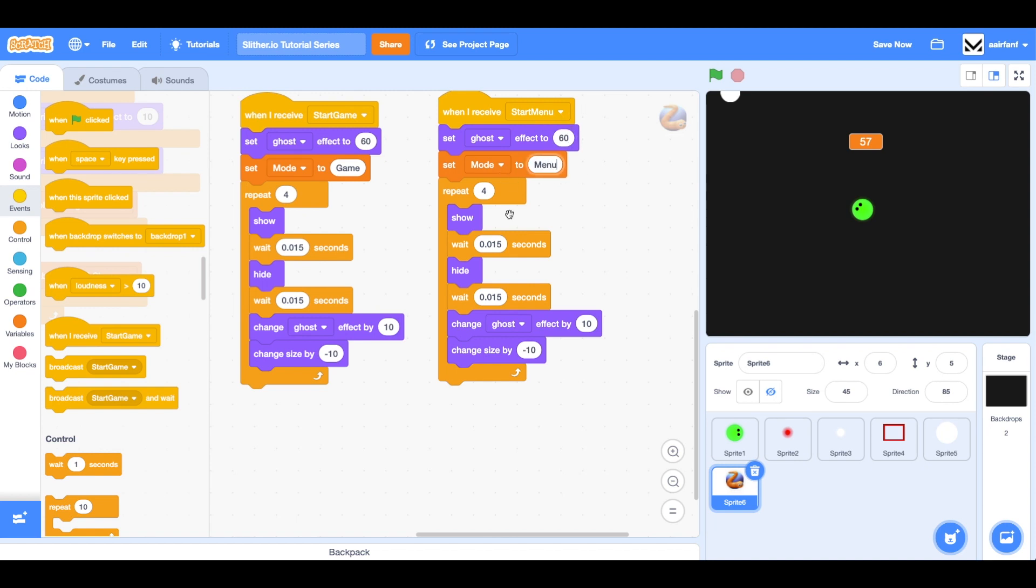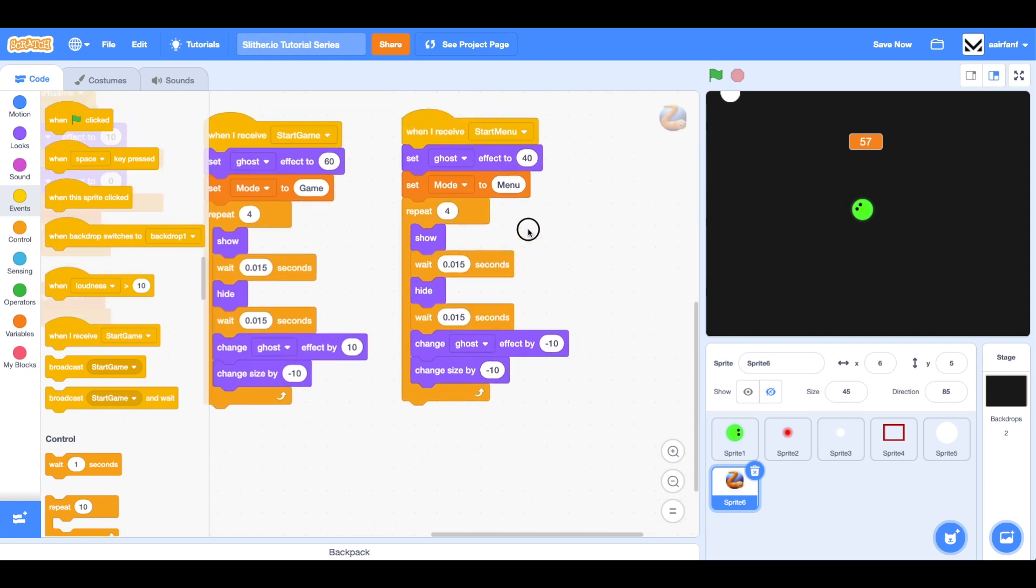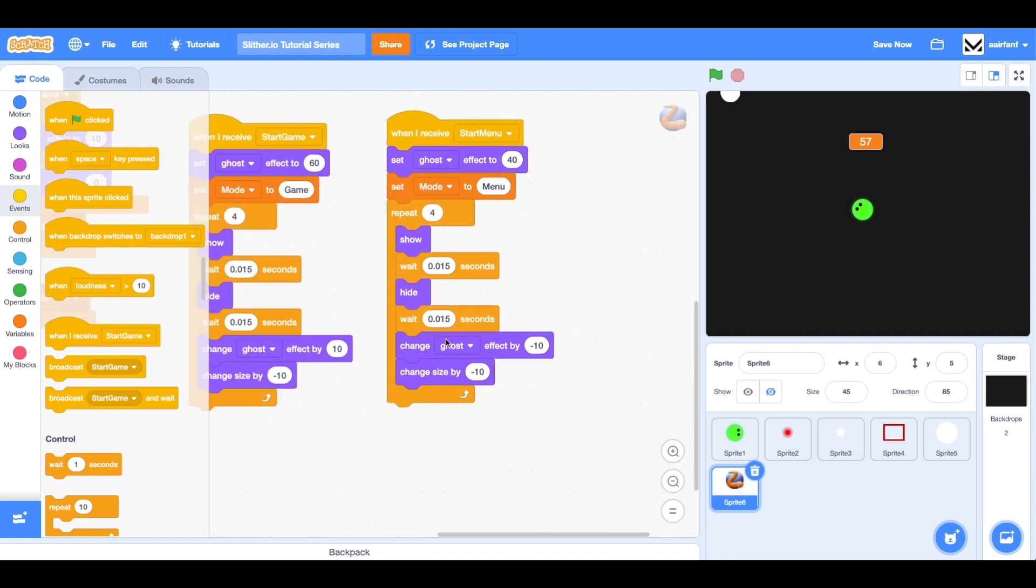Here we need to change some stuff as well. First of all, we want to change ghost effect by negative 10. This actually does need to be 40. I got confused there. We need to say ghost, we're going to repeat four times, change it by negative 10 so it ends up at zero.